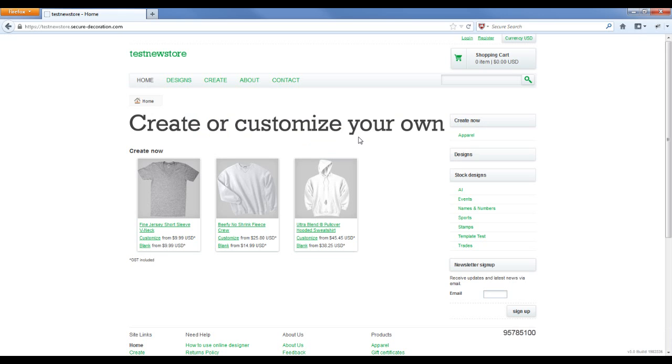Then I'm taken directly back to the website. I can see all the products, all the prices, and I can customize those and purchase them on that site.